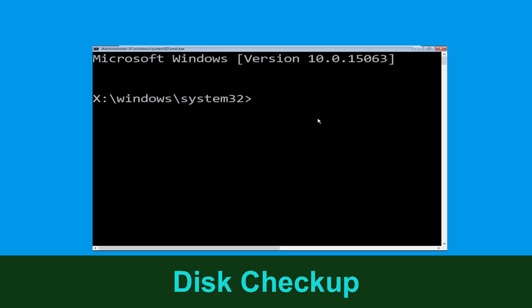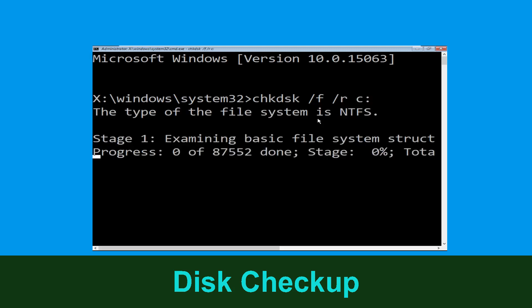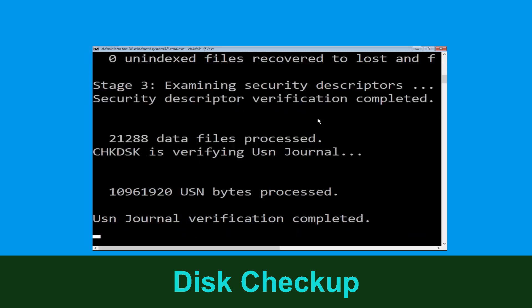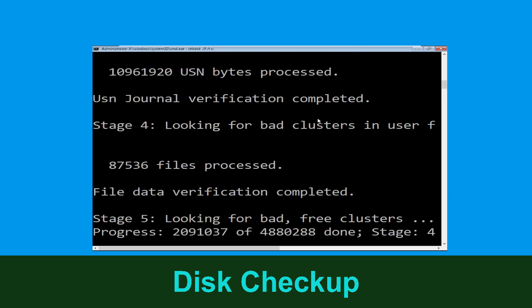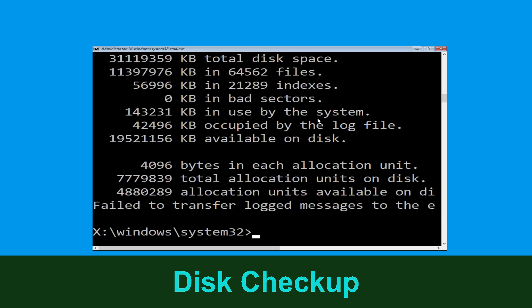Type chkdsk /f /r c: and hit Enter. We need to wait for some time for the process to complete. Once done, move to the next step.